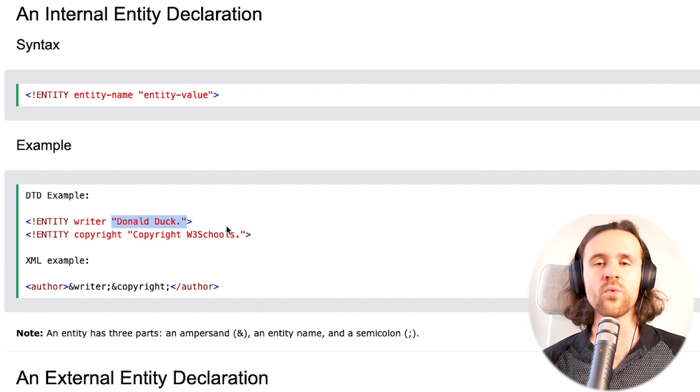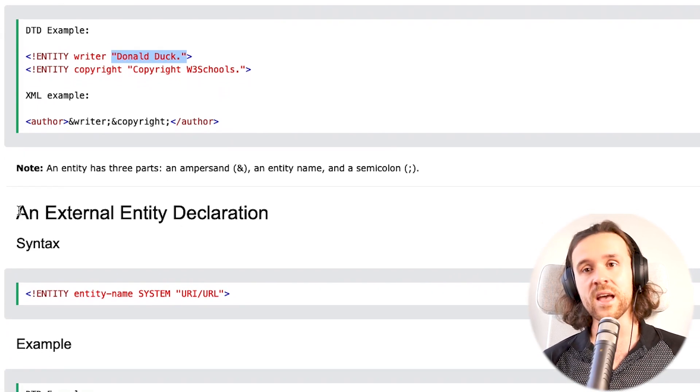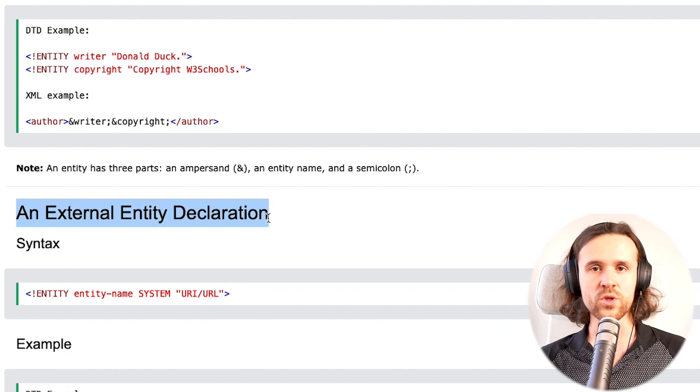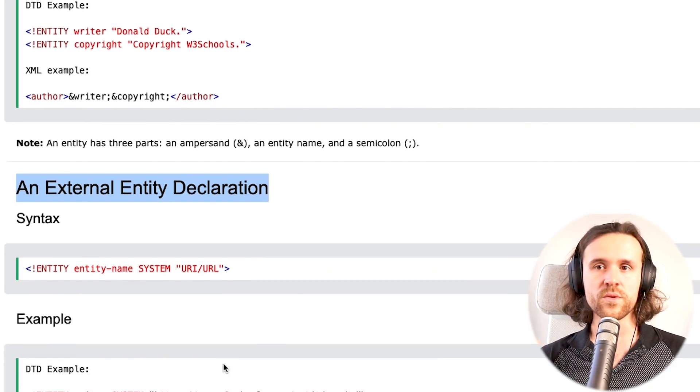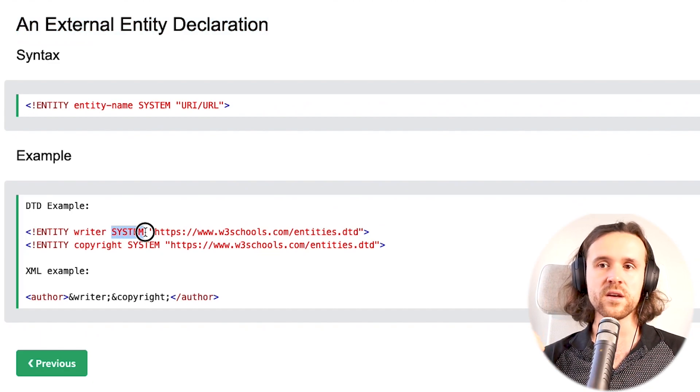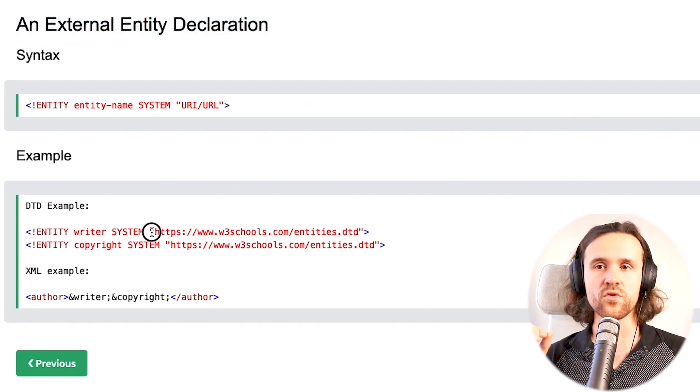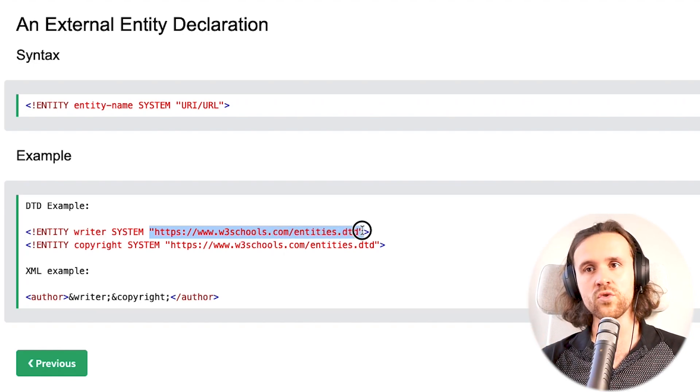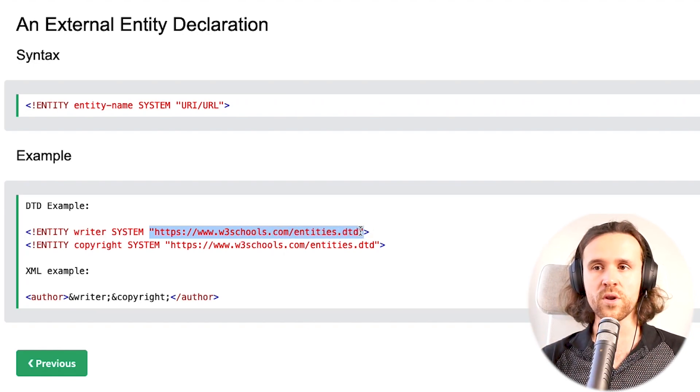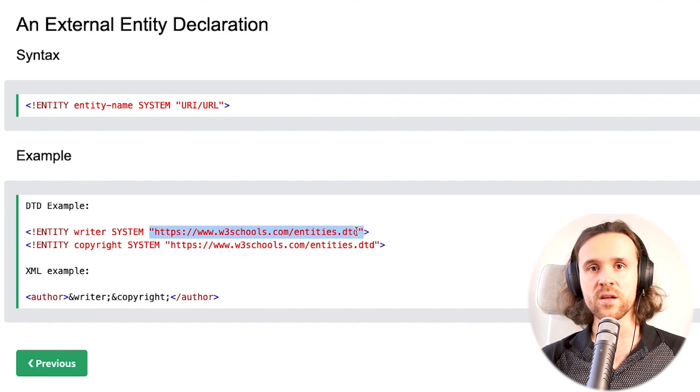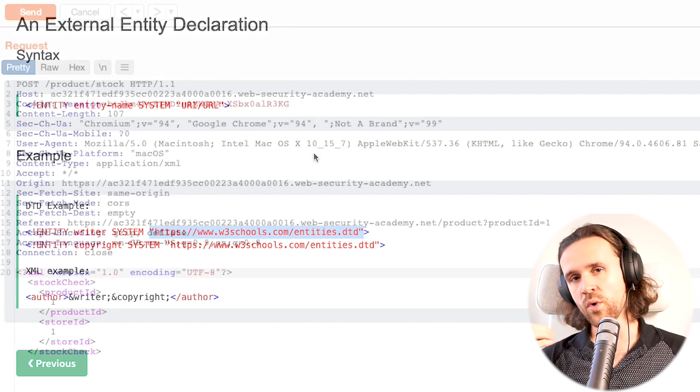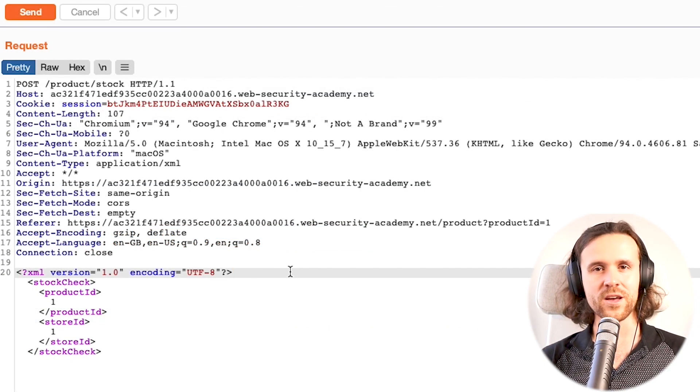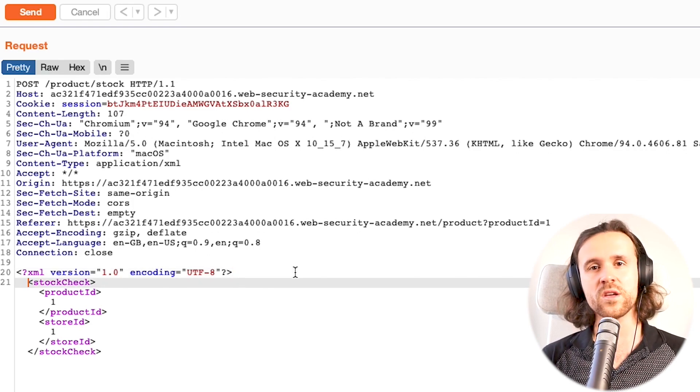There is something even more interesting: an external entity declaration. An external entity declaration uses the term SYSTEM. You have exclamation point ENTITY, the name of it, then the term SYSTEM, and then you can point to a URL. Over here, for example, we are pointing to a DTD that is hosted on an external domain by W3Schools. But what happens if we are pointing to something else?